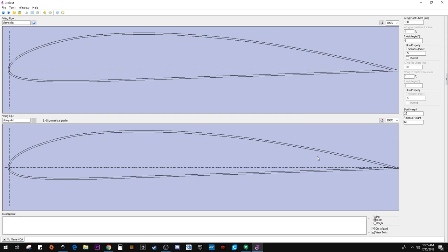The cutting wizard screen is where you put in the wingspan and the sweep and tell it where you're positioning the block of foam on the table. This screen here is where you give it the airfoil and the root chord. And if you wanted even the tip chord. And this is how you place the foam on the table in a vertical axis.